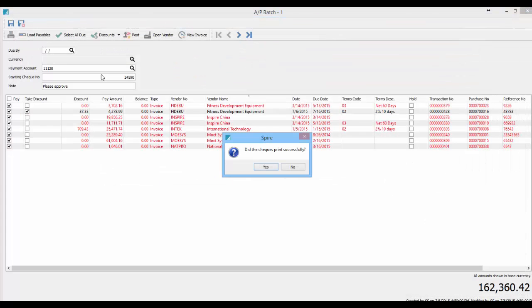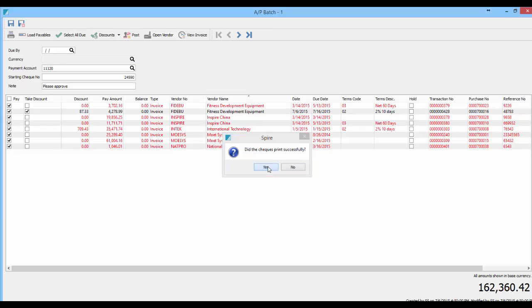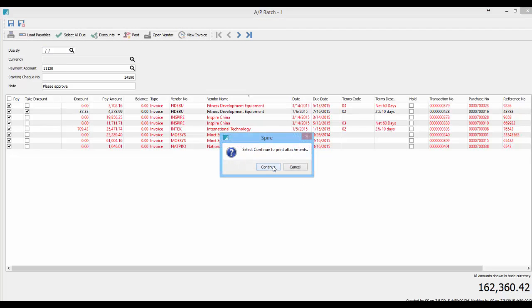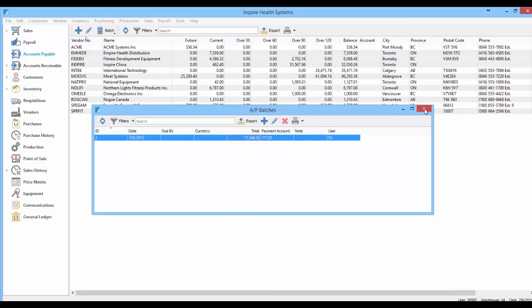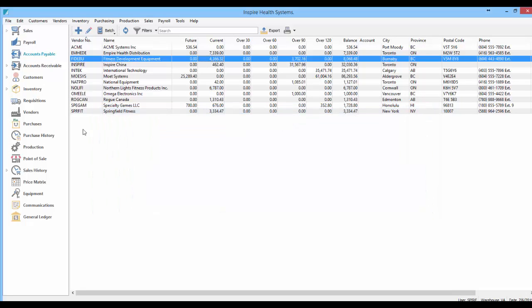And that's basically how the batch payables work. So now if it says the print checks printed successfully, I say yes. And then if I want the attachments, like if it was a check that had more invoices on it that fit on a check, you could go continue and it would print that report off as well. Otherwise you're done. I just have that one batch left in here. And that's it for the batch payables.